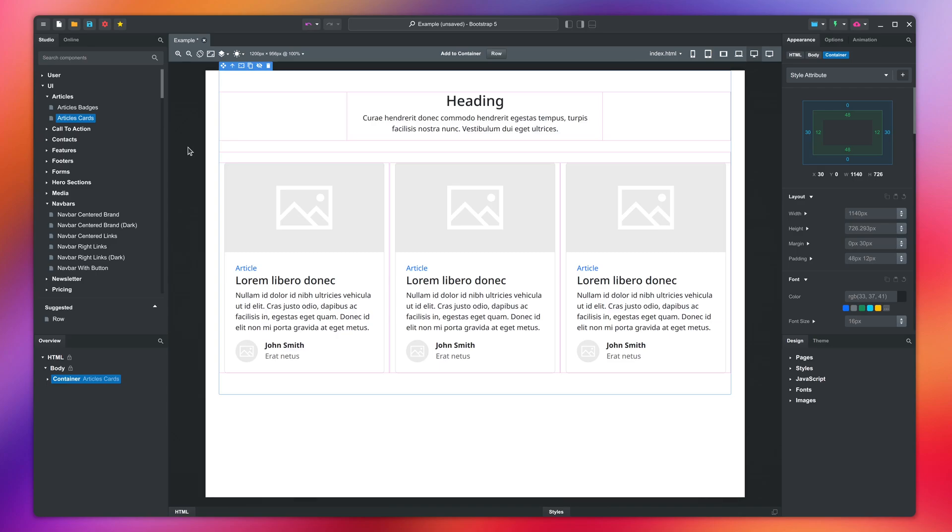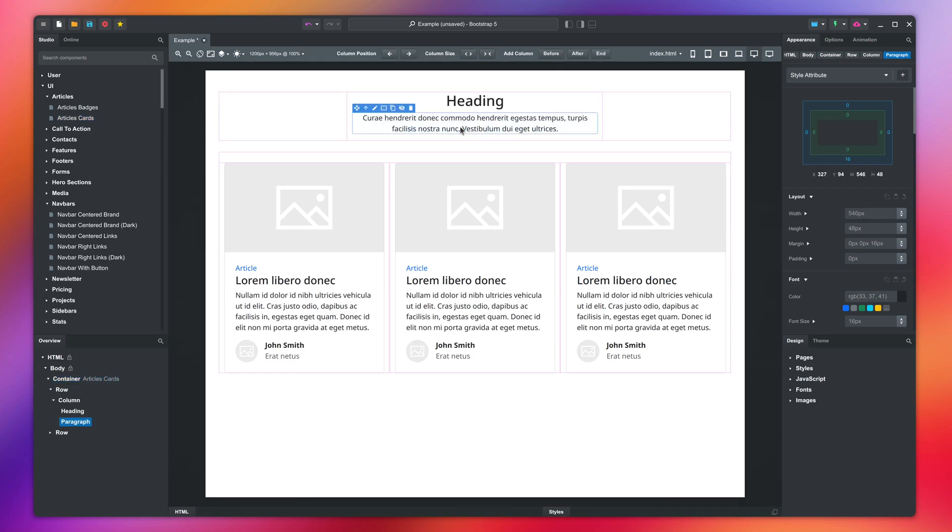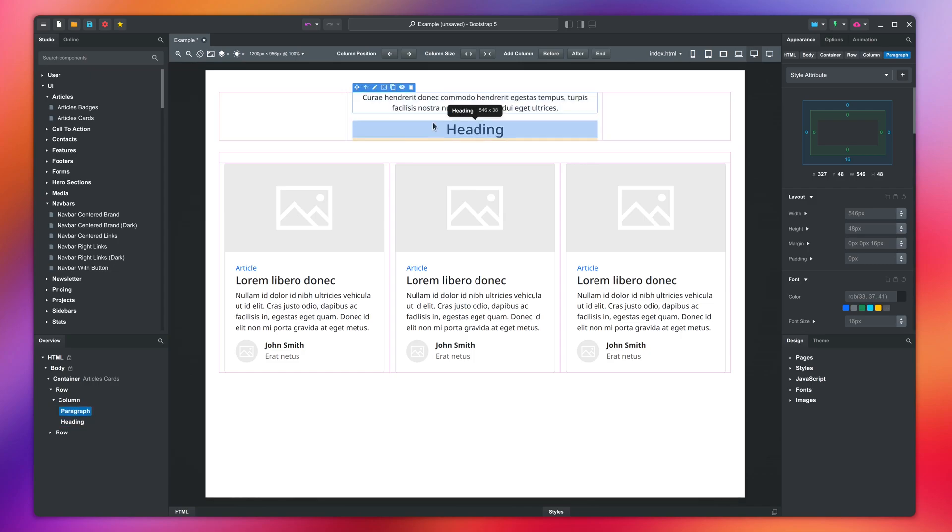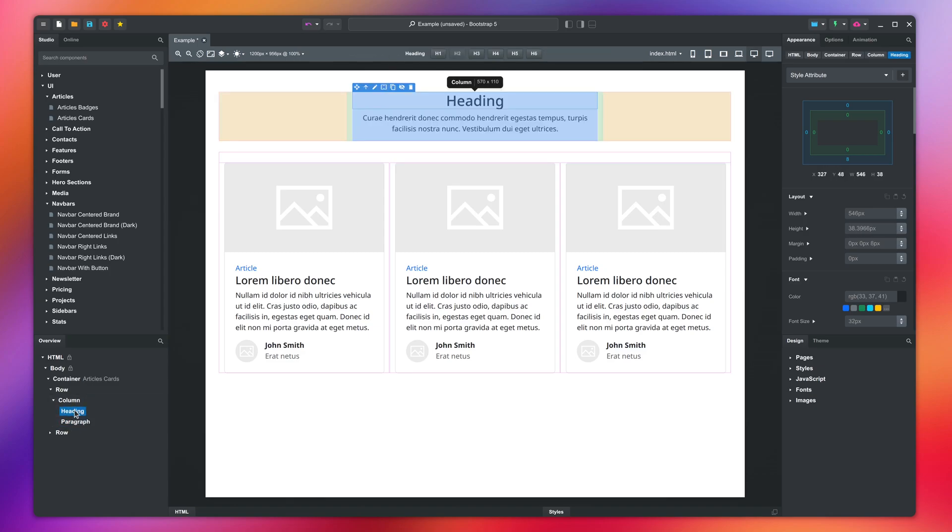When you hover with your mouse, Bootstrap Studio highlights the component you are over. You can click to select. This gives the component a blue outline. You can grab the component here and place it somewhere else on the page. The Overview panel shows the structure of your design and highlights the selected component in blue. You can also drag and drop components here.